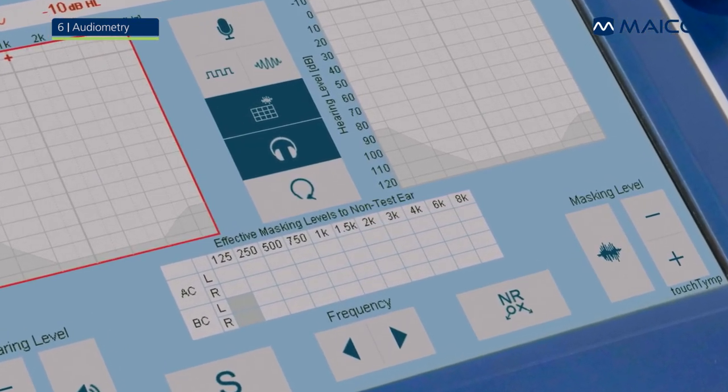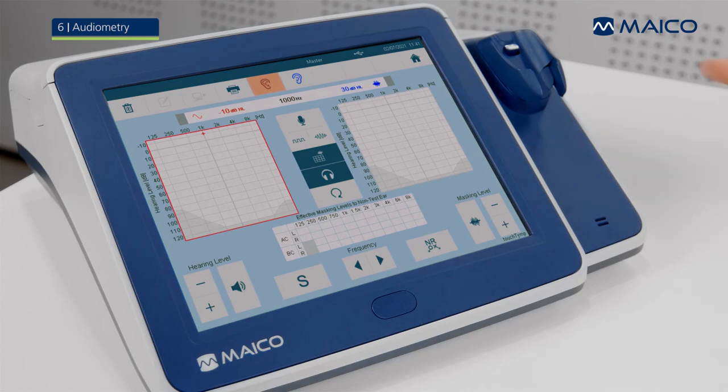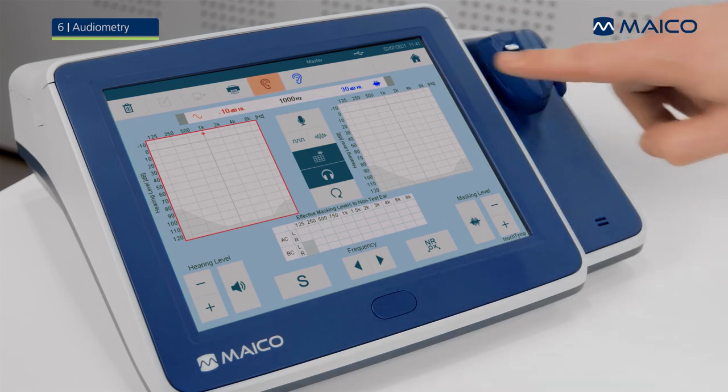Everything that is done and set up during testing can be reviewed in the status bar on top.